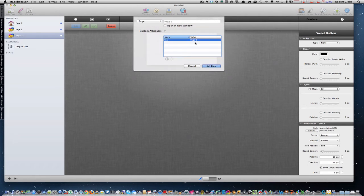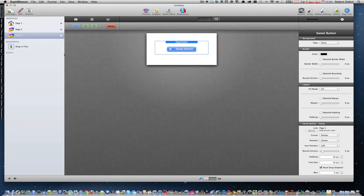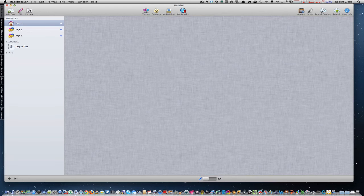Then click down here, value, just delete that, click on set link. I'm going to start back at page 1.